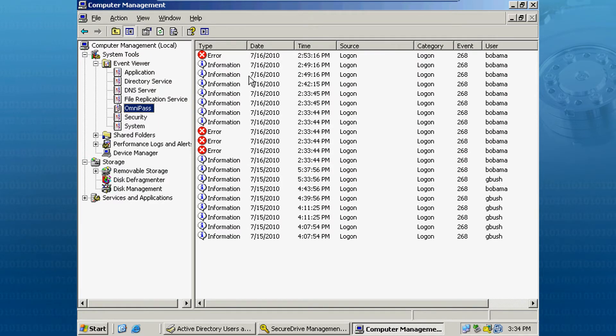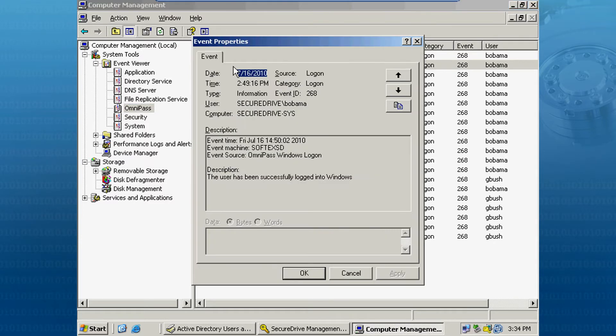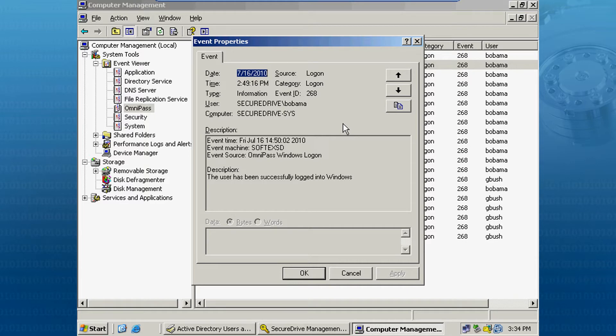If I select the most recent events, you can see that it shows that Barack Obama logged on from the PC named Softex SD. And it will also show the date and time at which the login event happened.